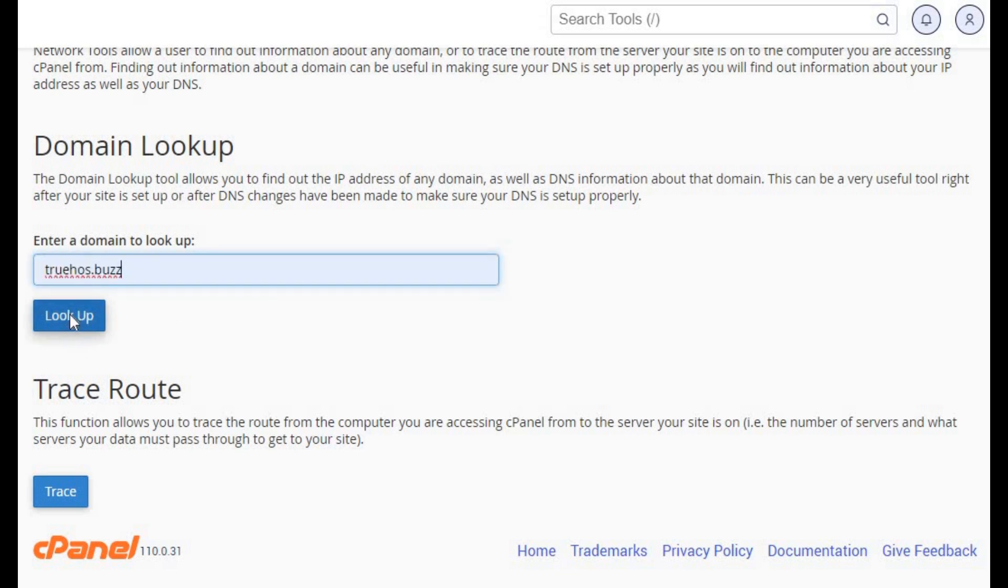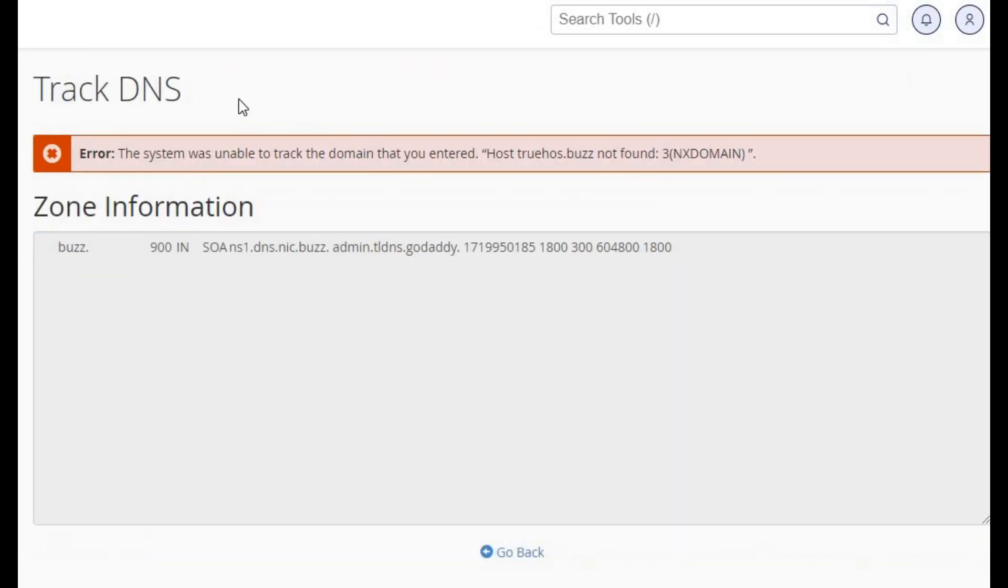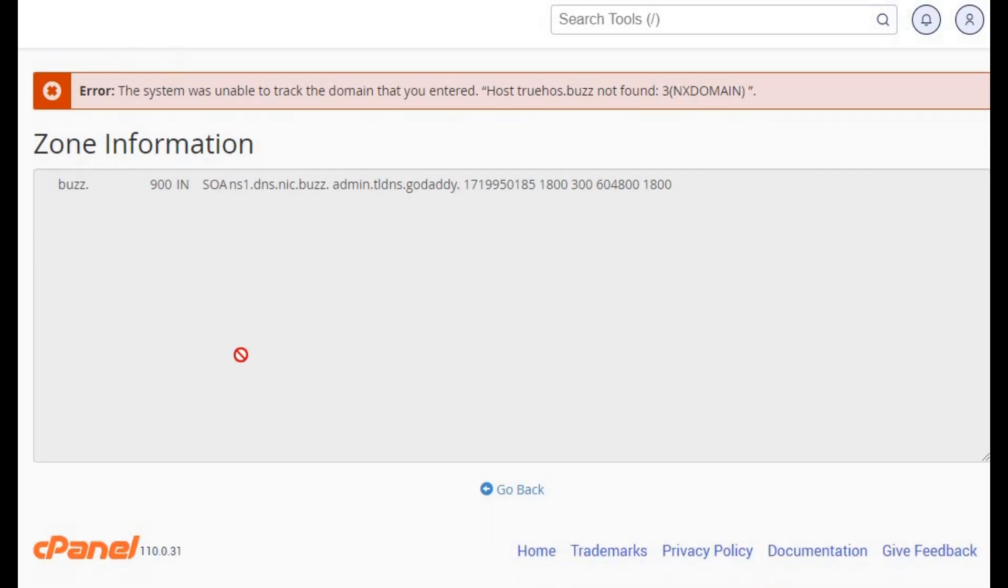When things go haywire with DNS, tools like DIG or NSLOOKUP can be lifesavers. They'll help pinpoint issues like server misconfigurations or pesky DNS caches that need clearing out.